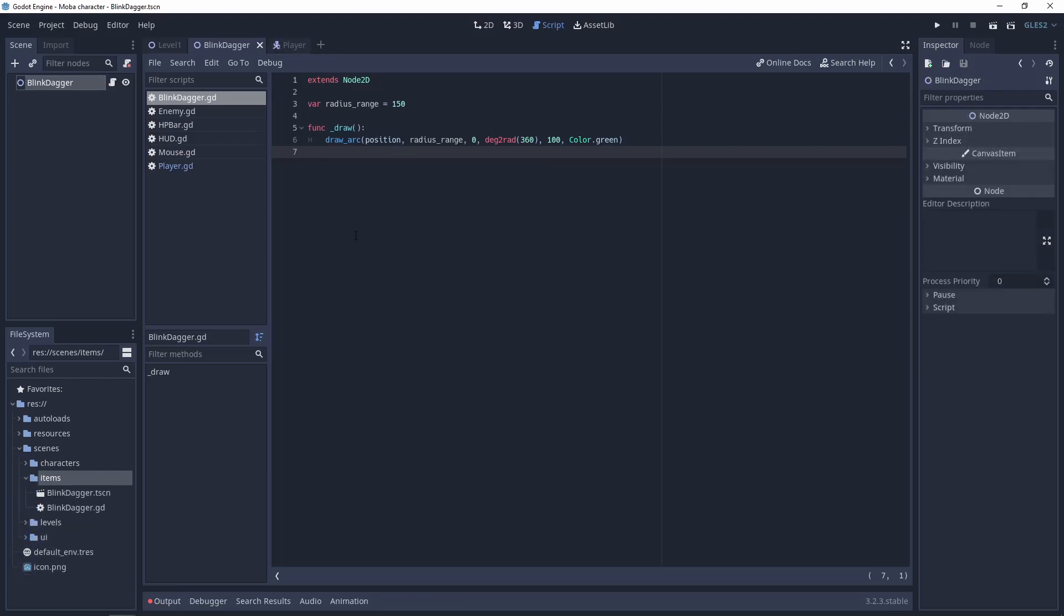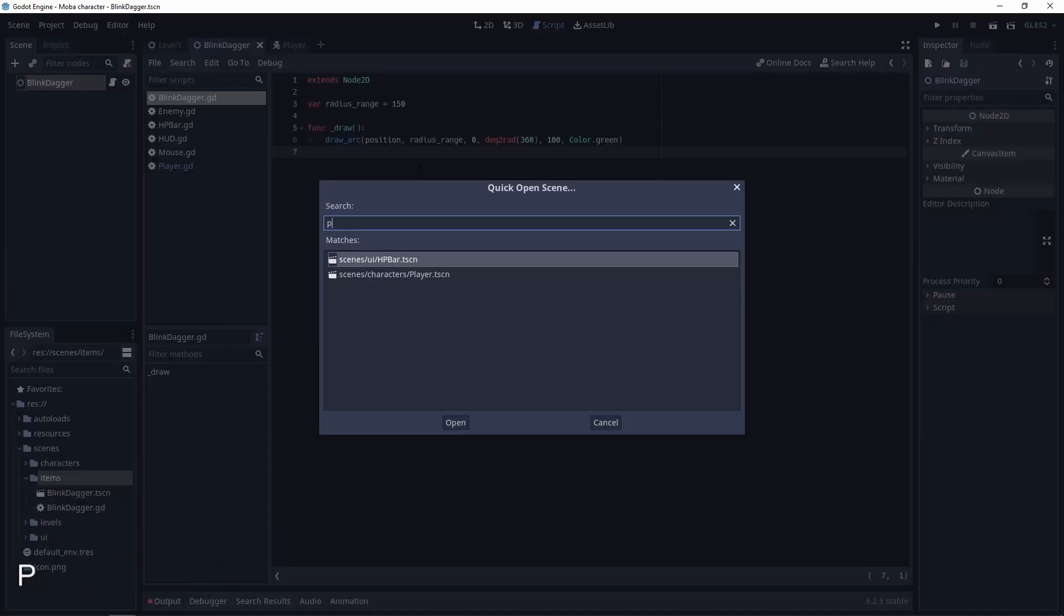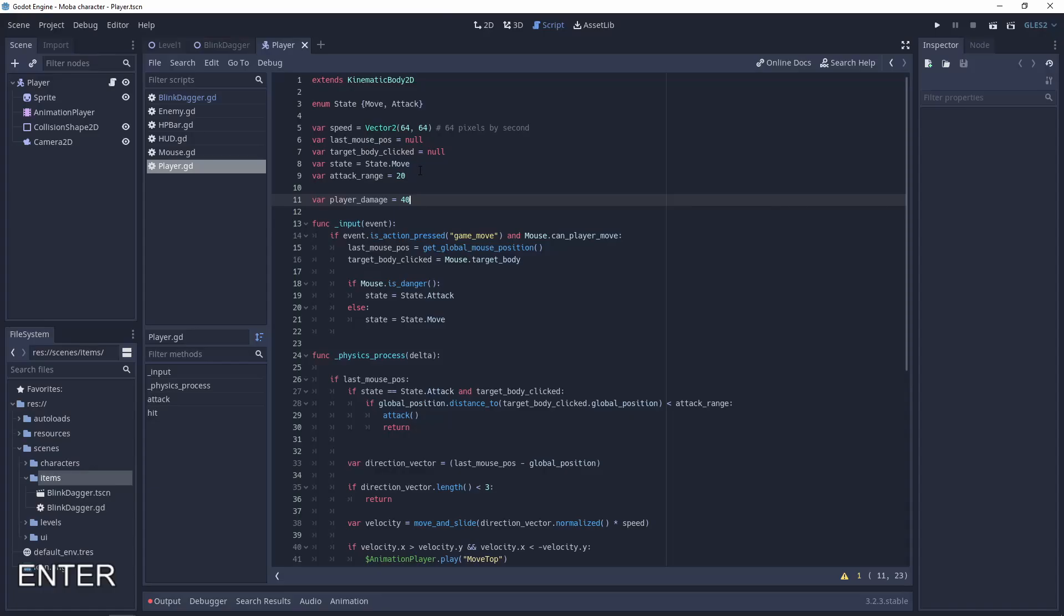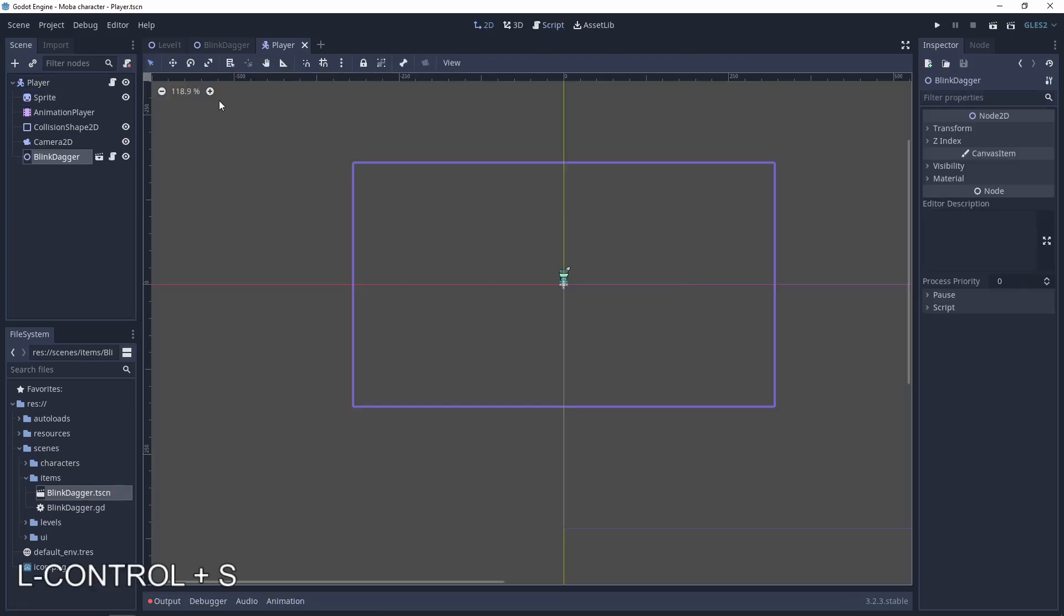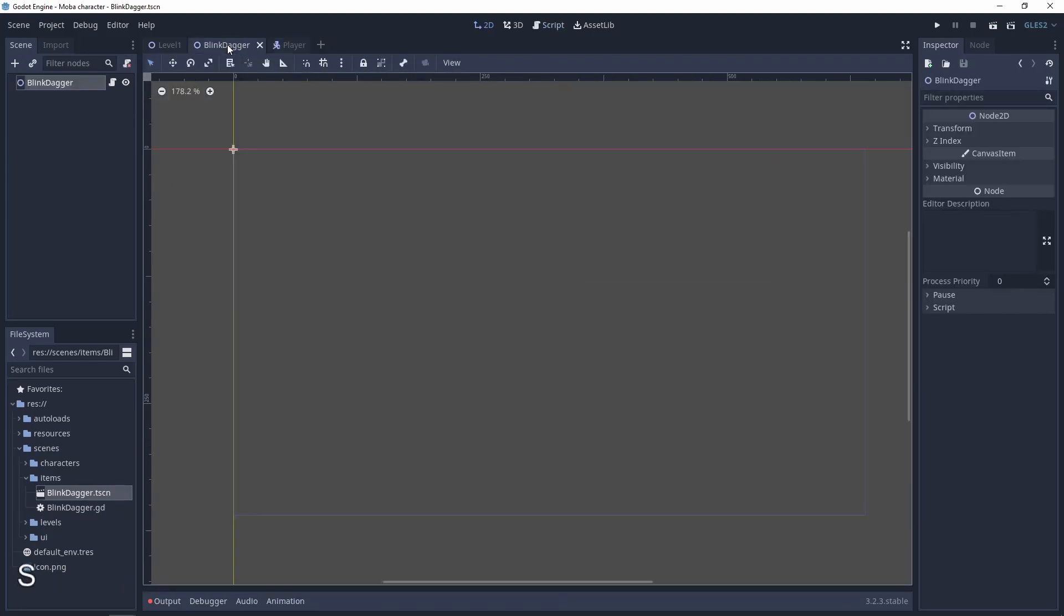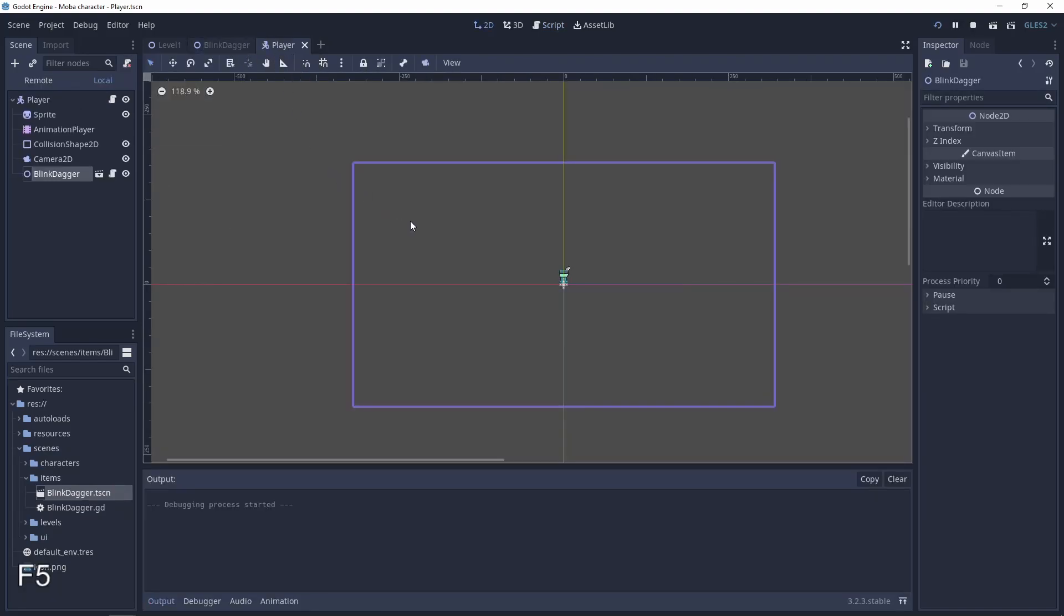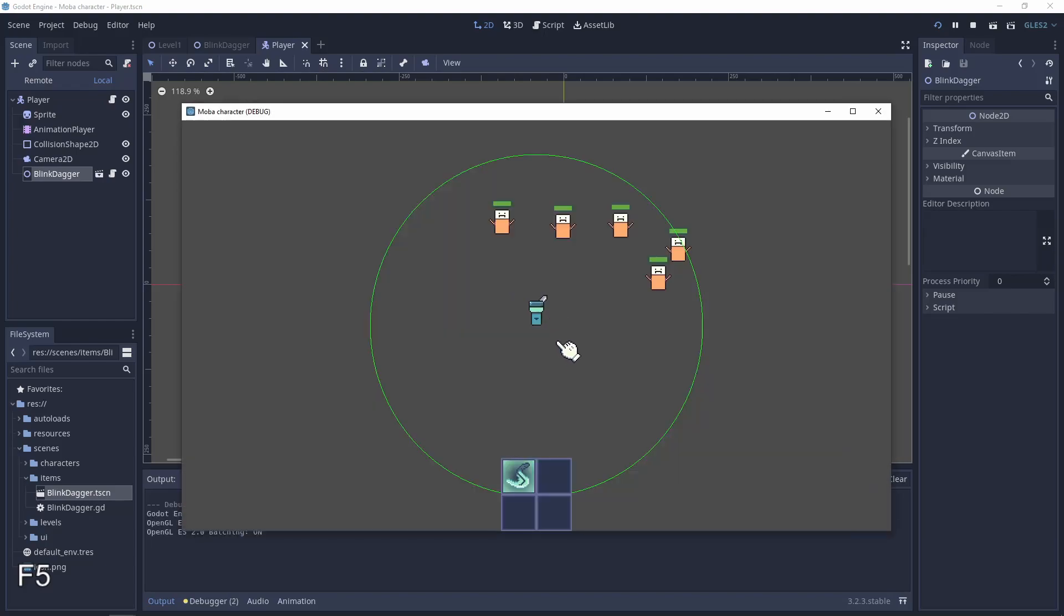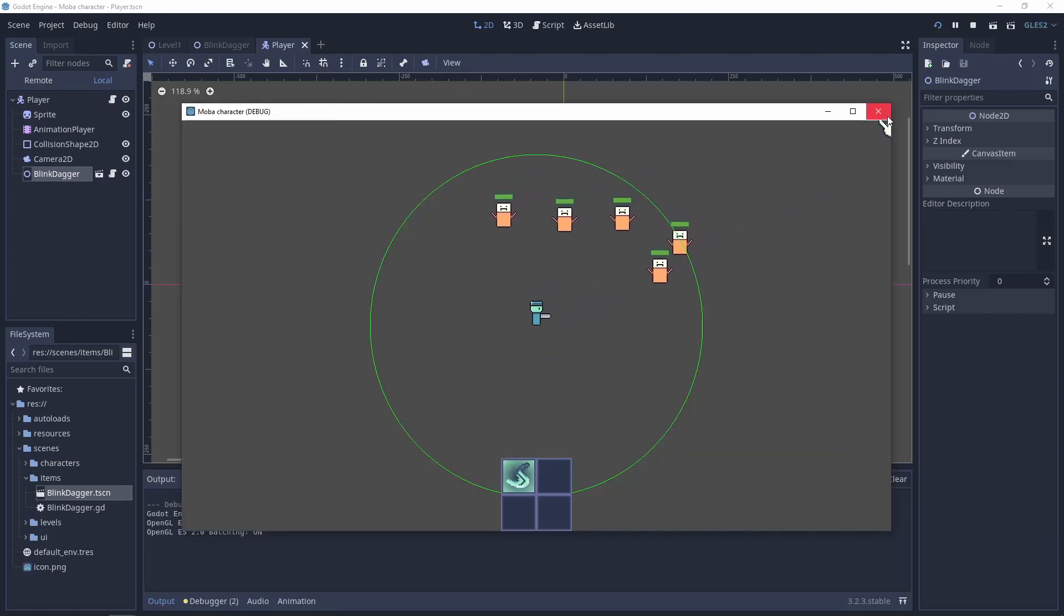This code is for rendering a full circle in 2D, so let's use it and later I will explain more about these variables. Now let's go to the player script, drag and drop our new scene to the player, and open our project. You can see the full circle in green color.